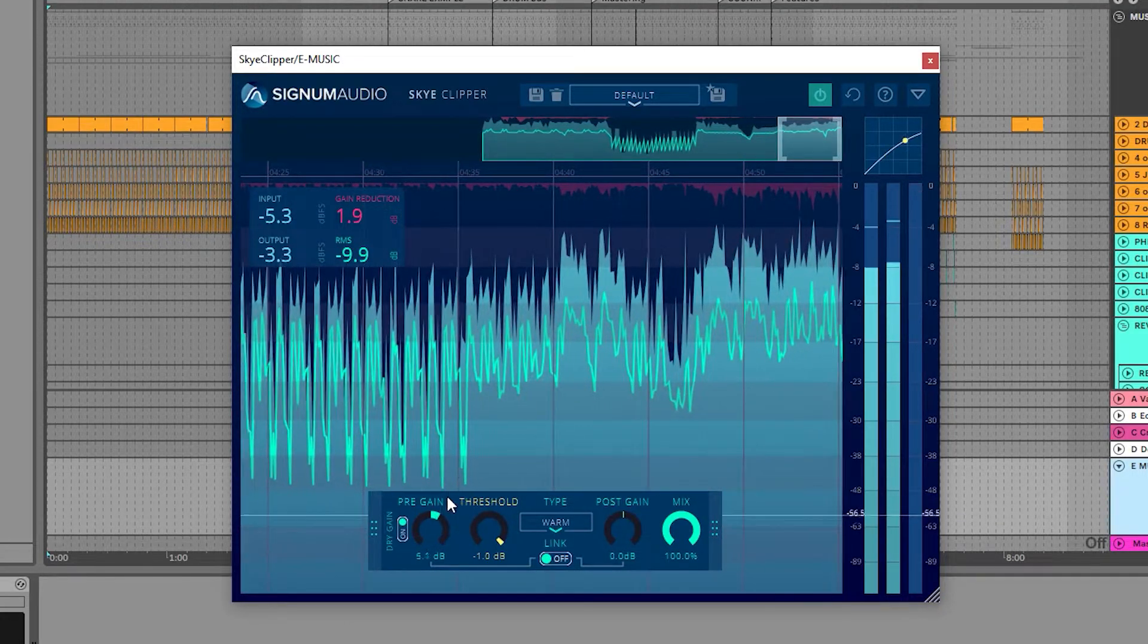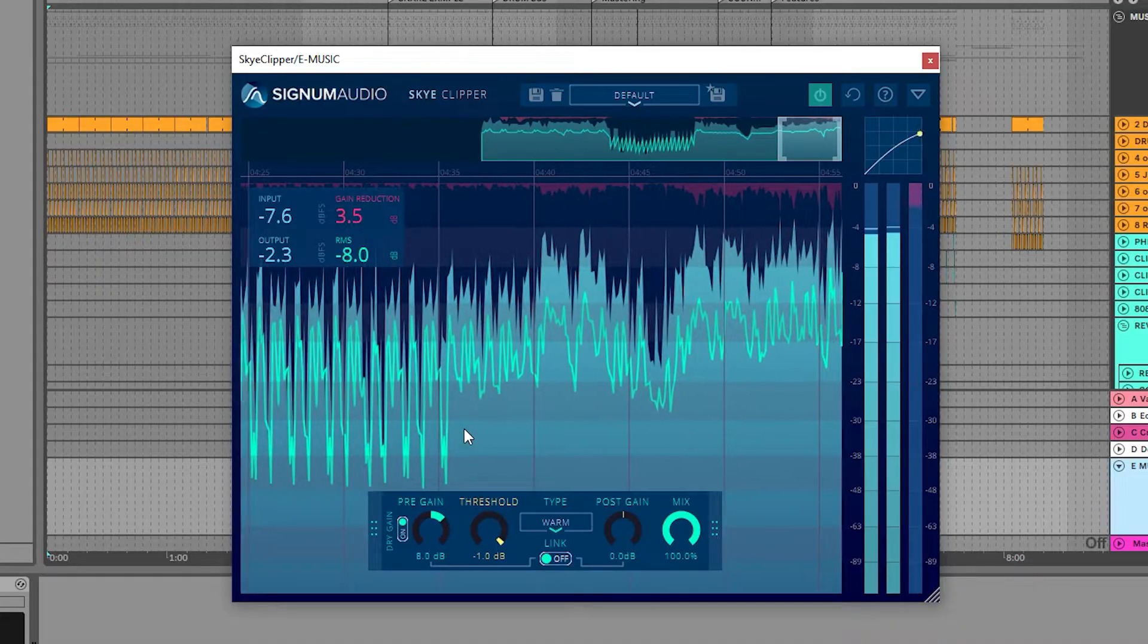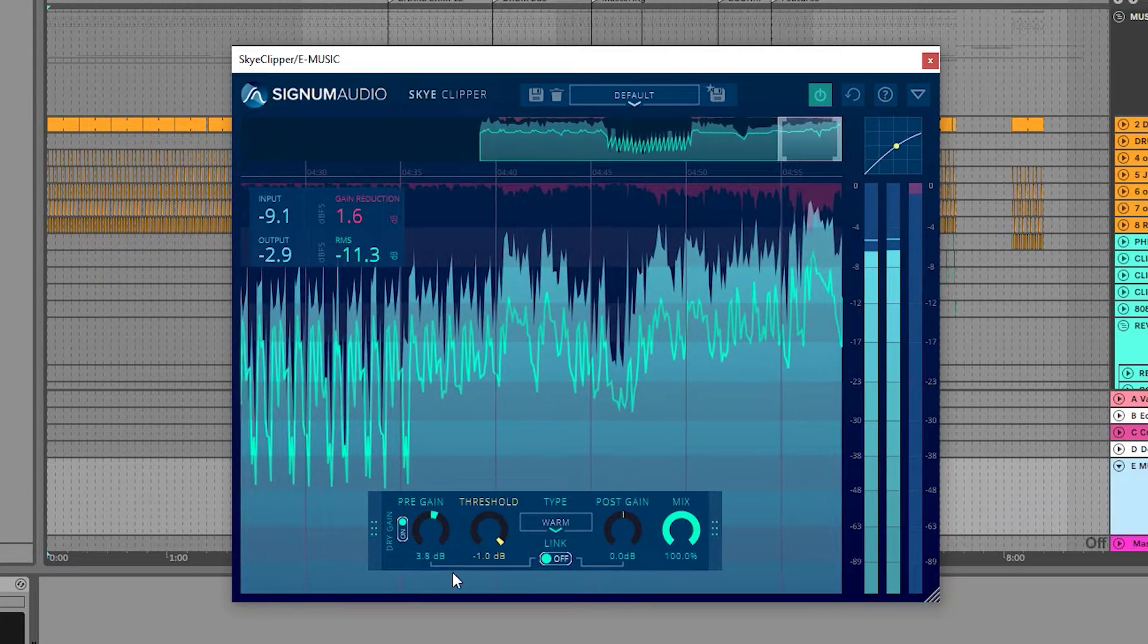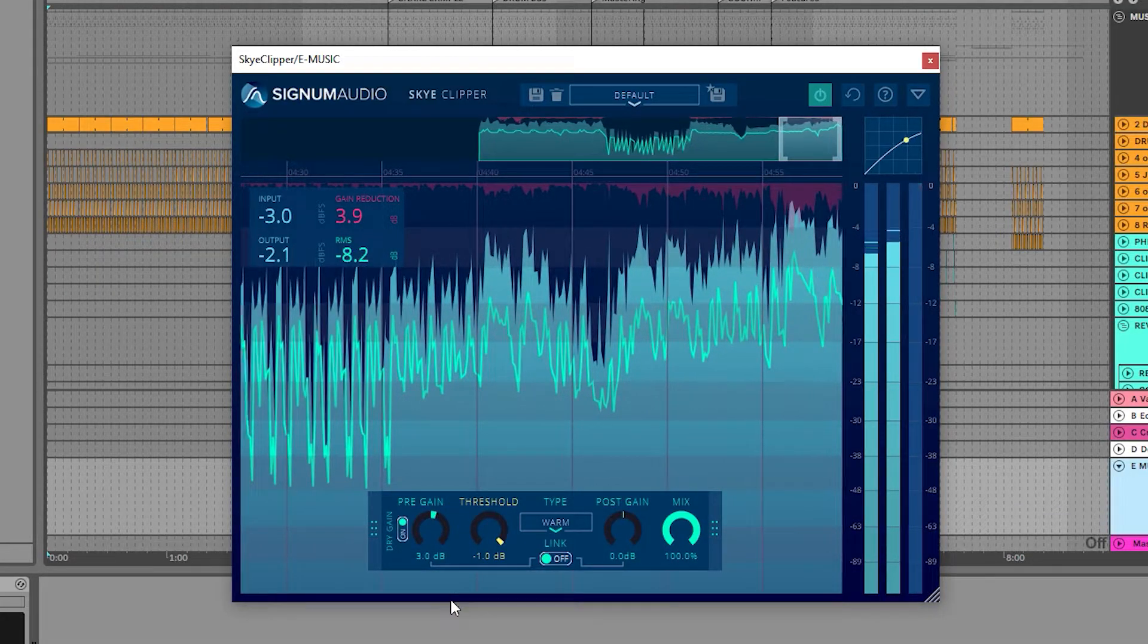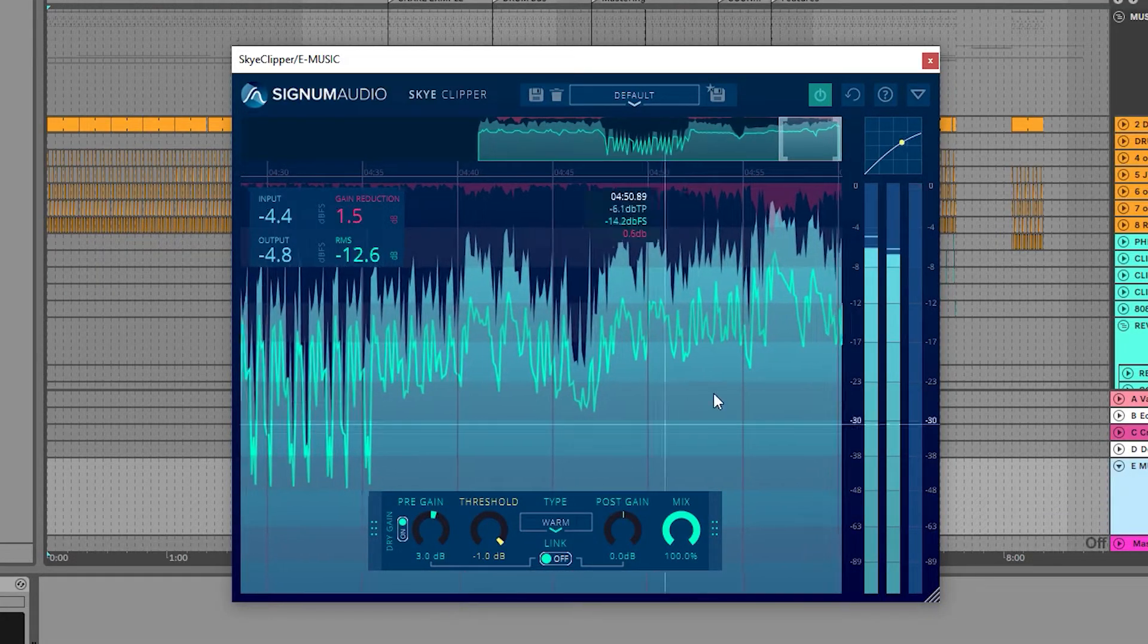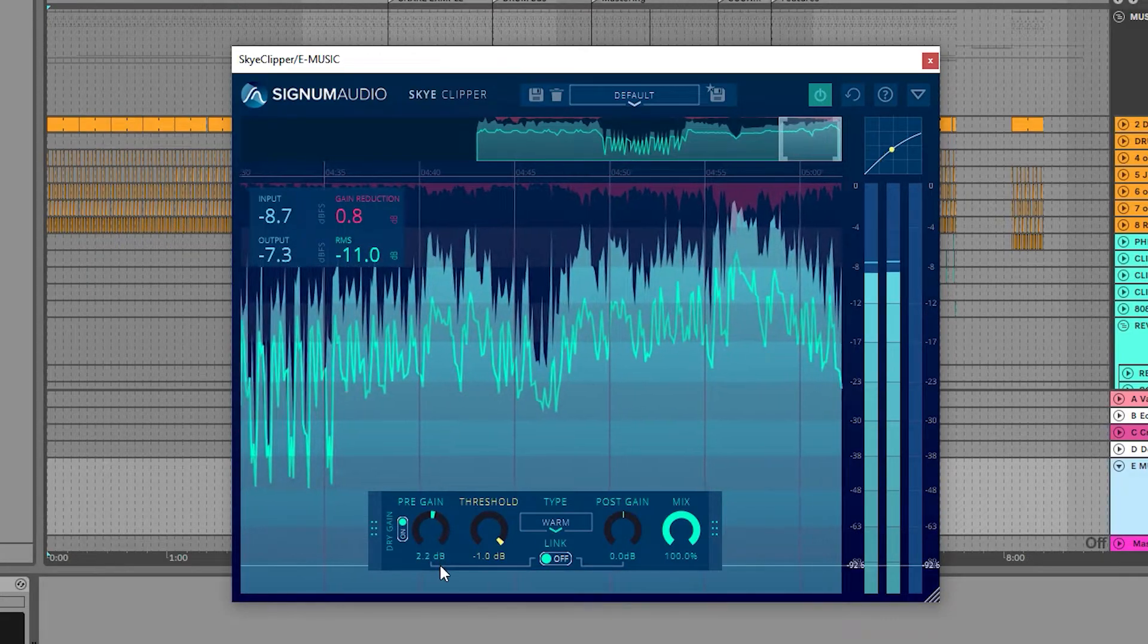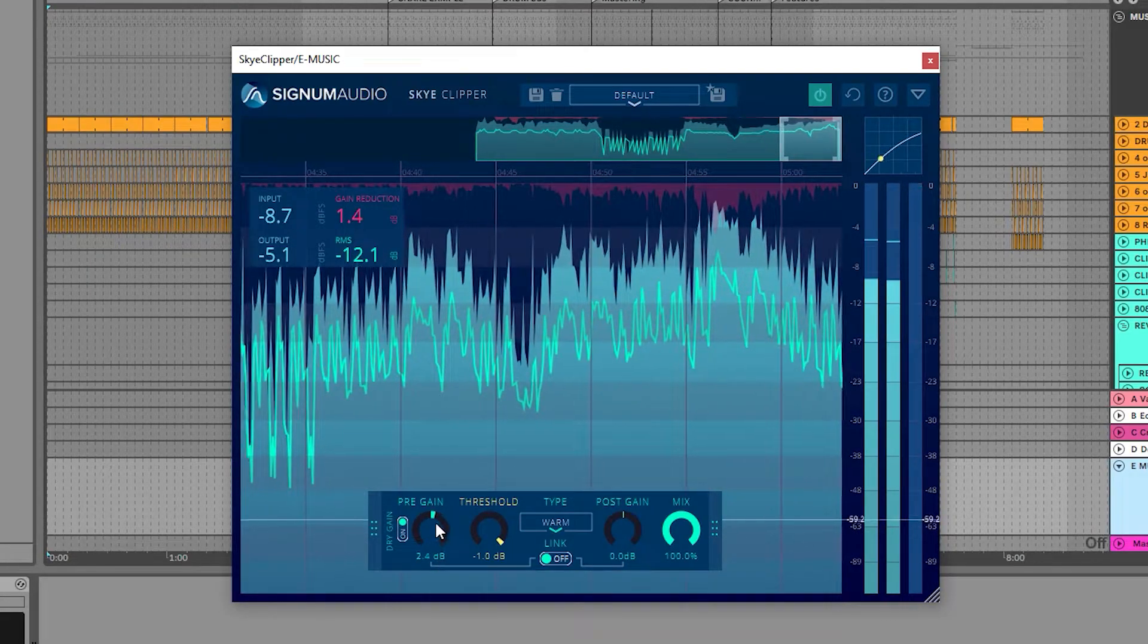Personally, I feel like less is more when using it on the master, so I'll aim for a small amount of gain reduction, but feel free to use as little or as much as you like.